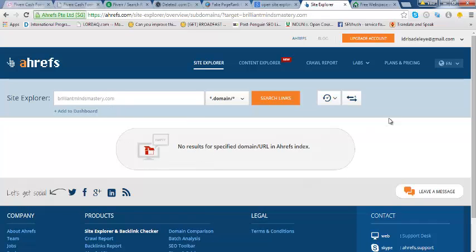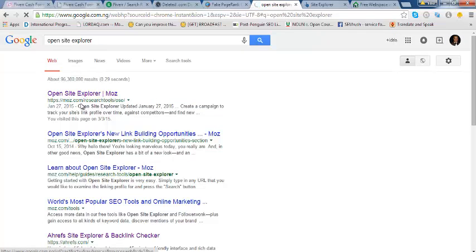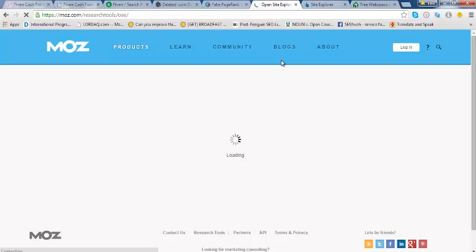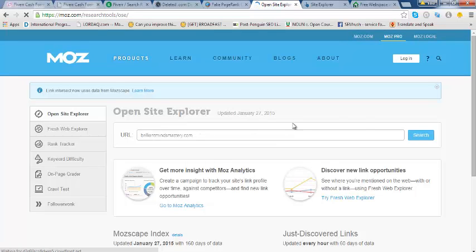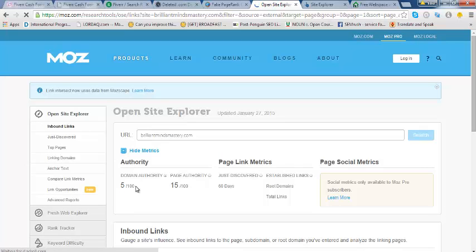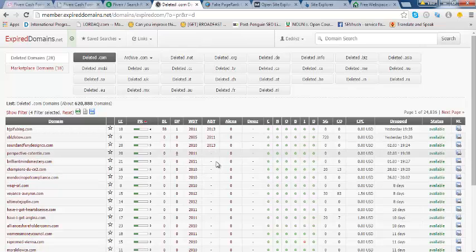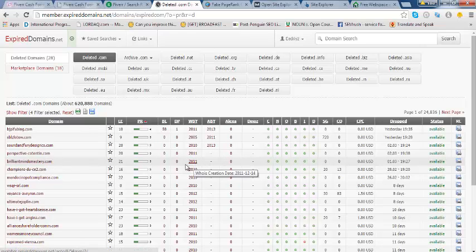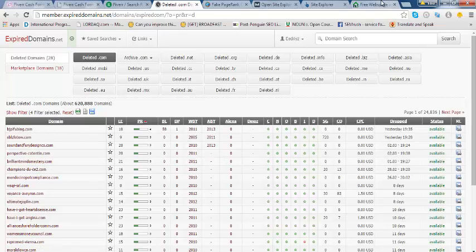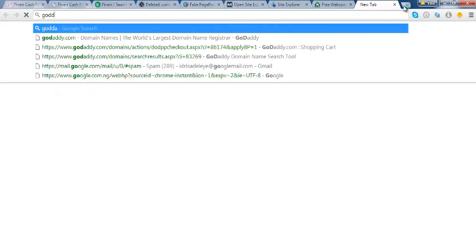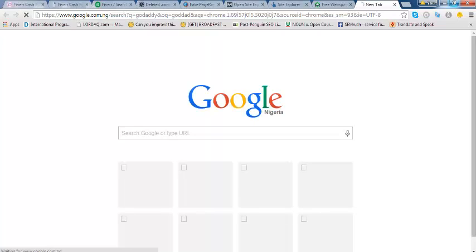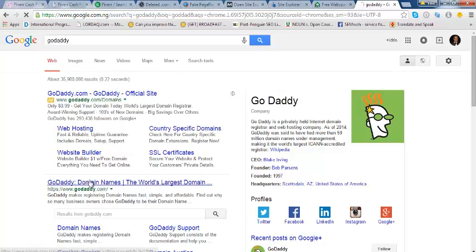Ahrefs is saying no results for the specified domain, so I'll check another site I like: Open Site Explorer. I'll put the domain name in there. There is a domain authority of five and a page authority of 15 — it's a page-one-theory site. I checked when it was registered: brilliantmindmastery was registered in 2011, so this is a good old domain. They are telling us here that it is available — we will confirm if it is available on GoDaddy.